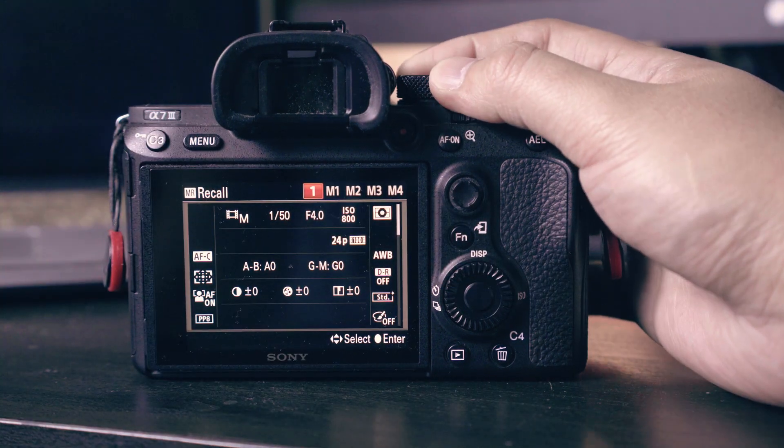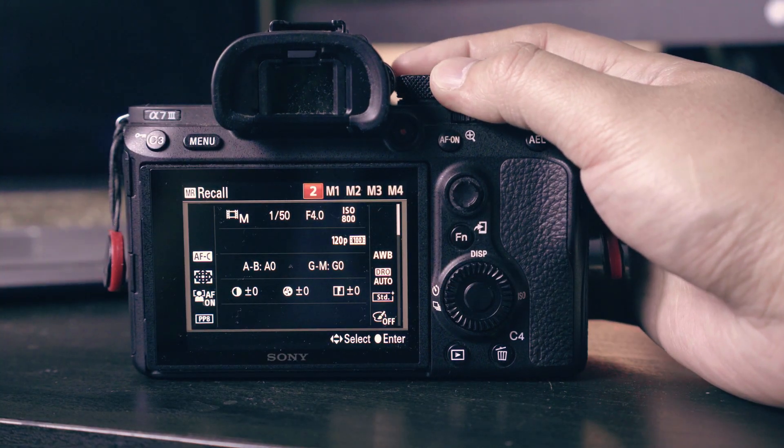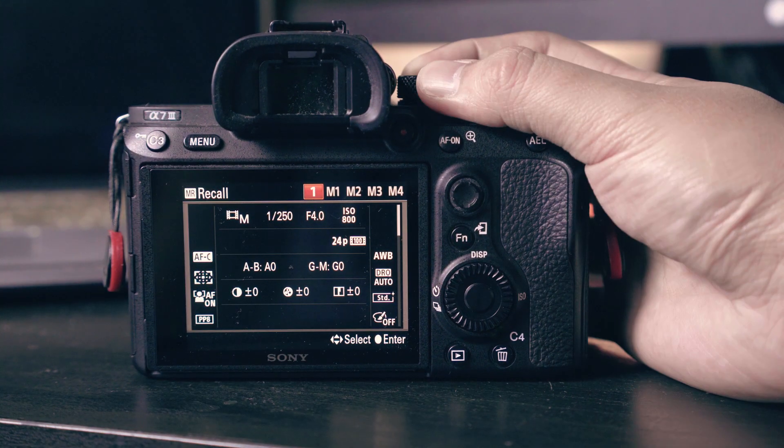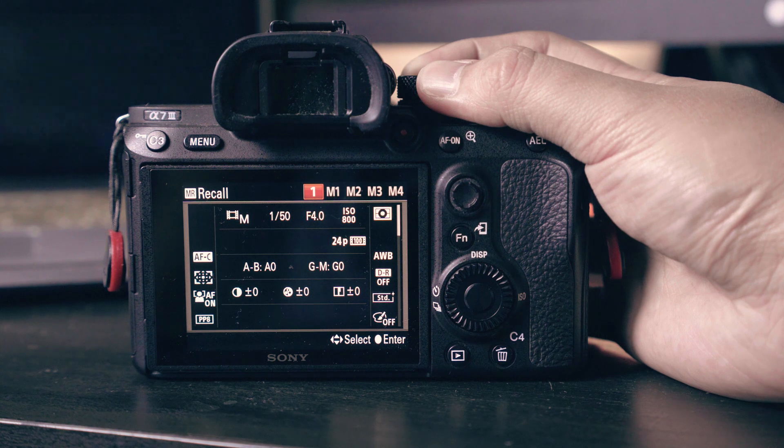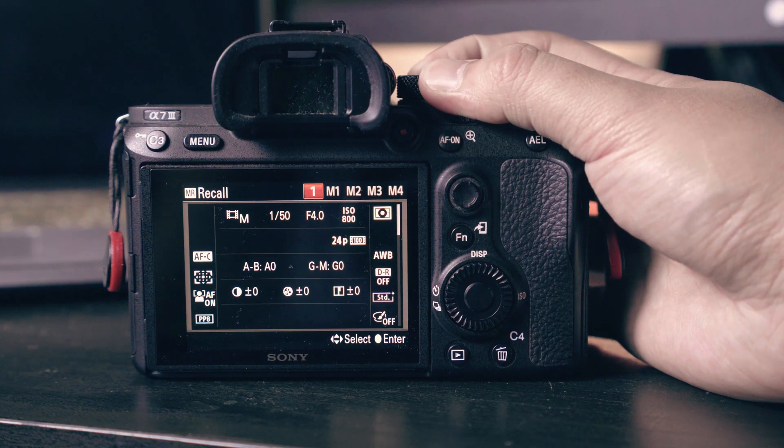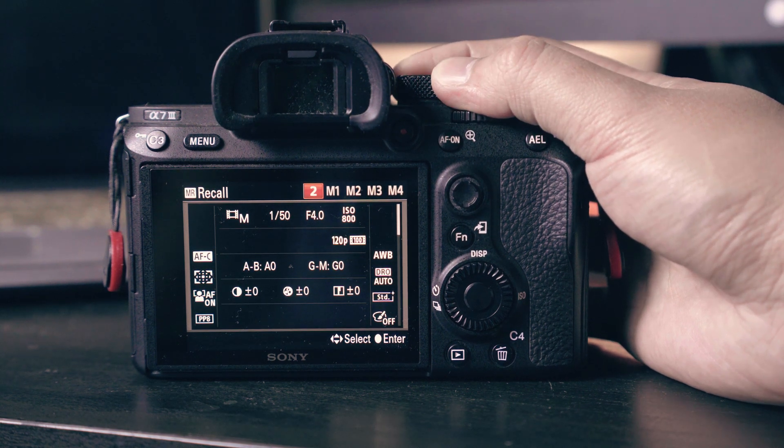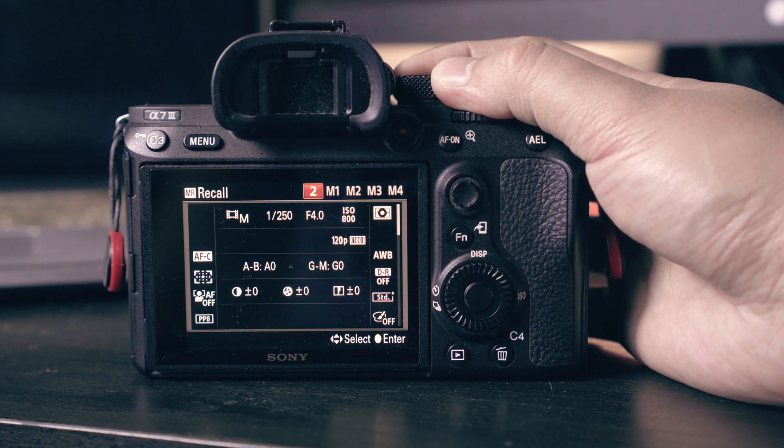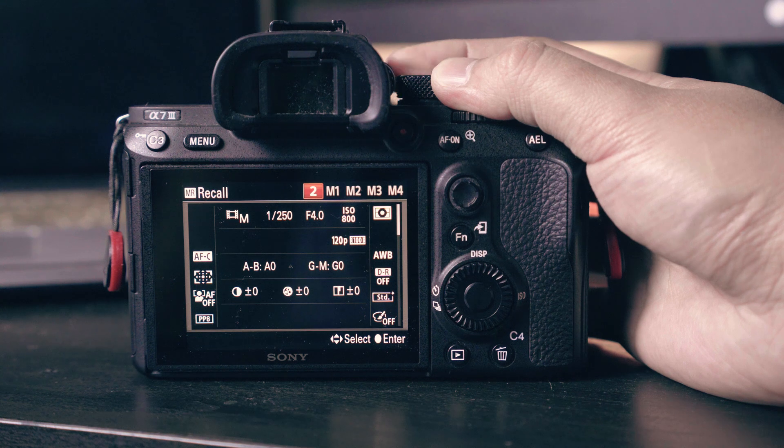Now we have two presets ready for our filmmaking. Preset one will be your 24p cinematic setting and preset two will be for your b-rolls.